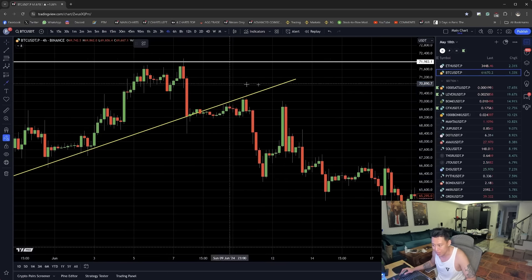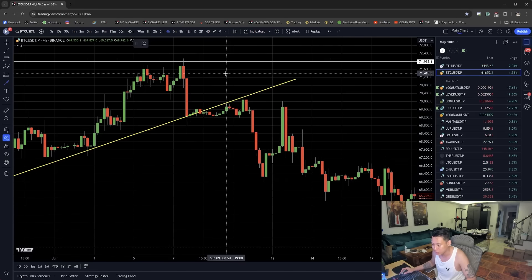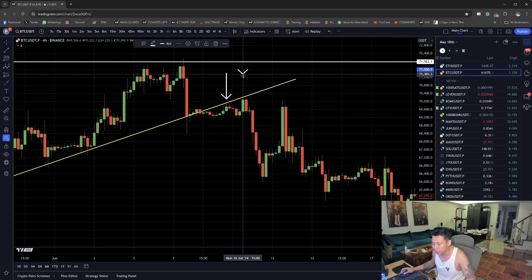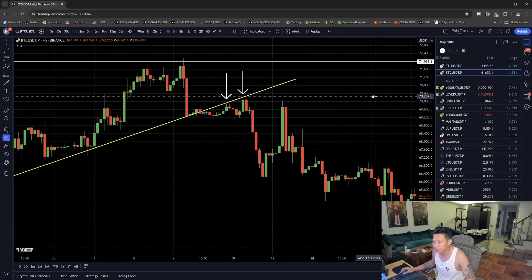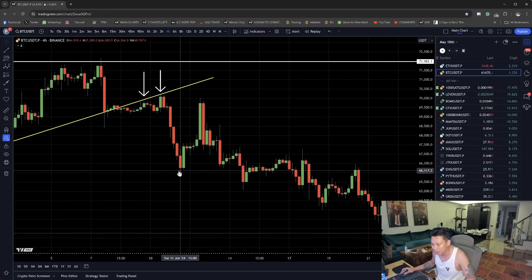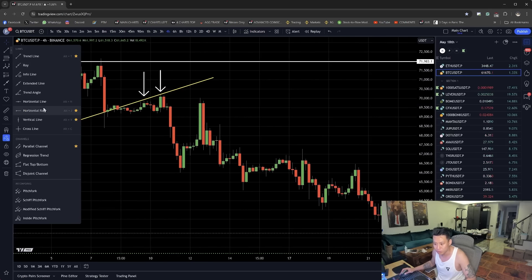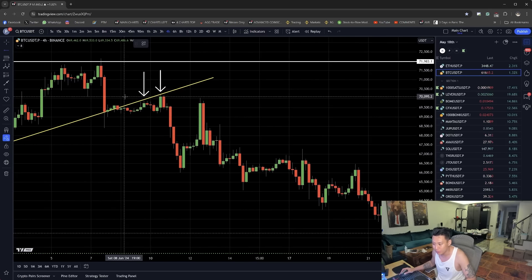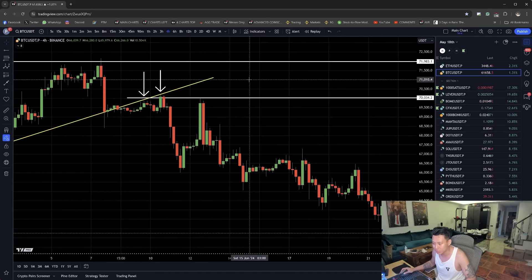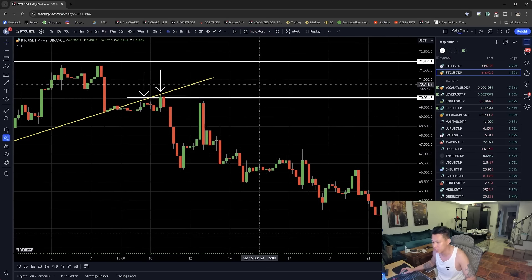it tried to get back up twice. One rejection there, two rejection. Then after that, it dropped, it retraced upwards, it found resistance where it last rejected, and then boom, it continued down.